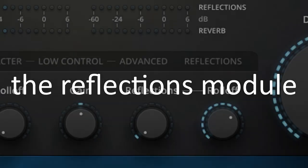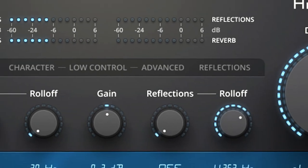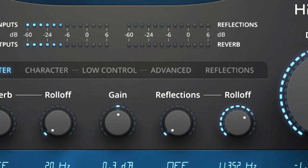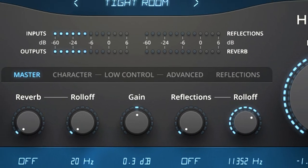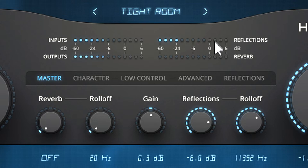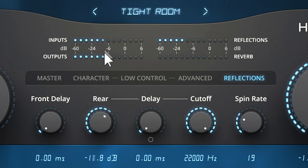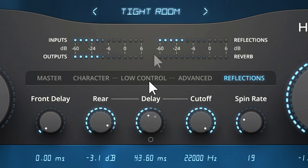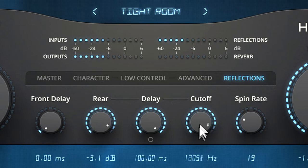There's also a processor within a processor. The reflections module can supplement the reverb, but can also stand on its own without any reverb at all. Listen how adding some reflections creates a tight room sound. Bring in some reflections from the rear to add depth. Add a little delay for a slap-back effect, then pull back on the filter cut-off to warm up the sound.